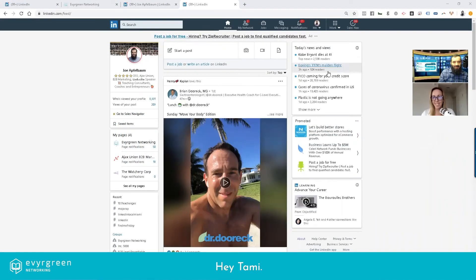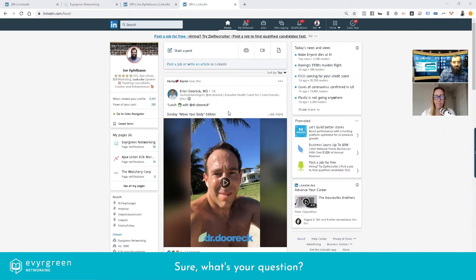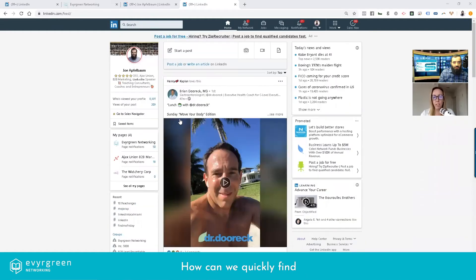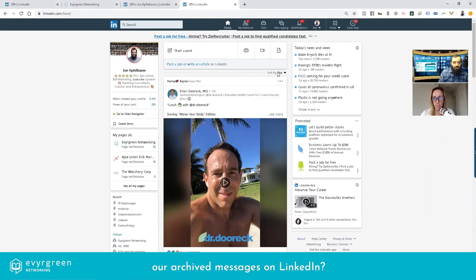Hey Joe. Hey Tammy. I have a question. Sure, what's your question? How can we quickly find our archived messages on LinkedIn?